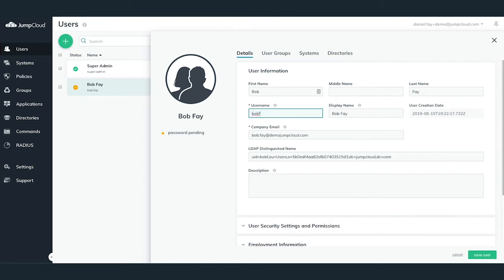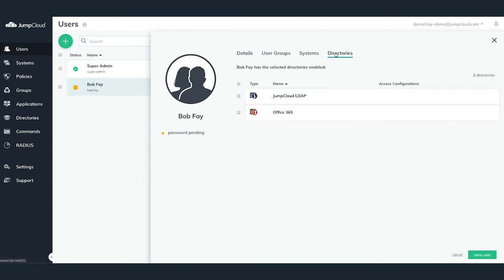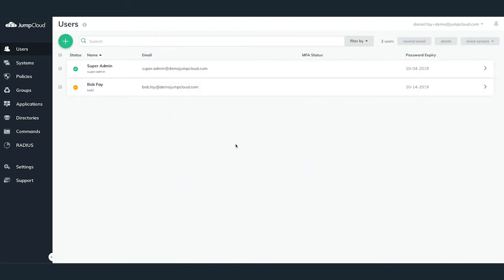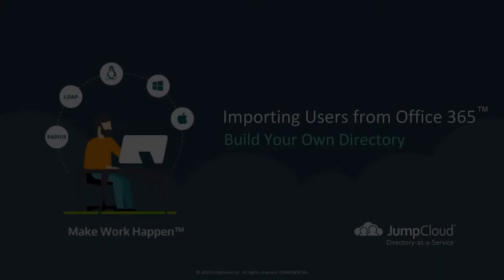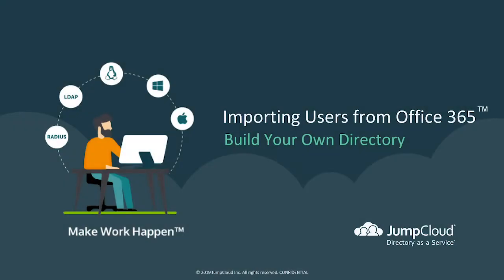Ensure that the JumpCloud username is using the nomenclature that you'd like to use within your company, as this will come into play when binding users to systems covered in another tutorial module. To begin the activation process for this user account imported from Office 365, navigate to the Directories tab within the user configuration pane and check the checkbox next to the Office 365 directory sync. This will send a welcome email to the user's Office 365 email account asking for a password reset, thus activating their account.